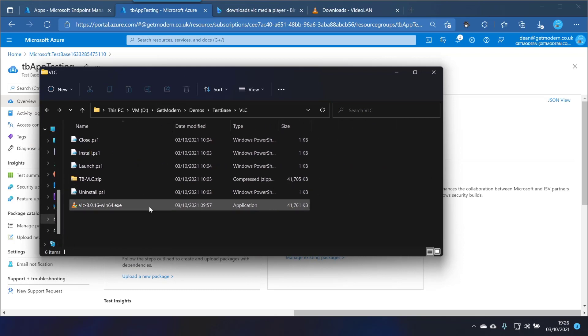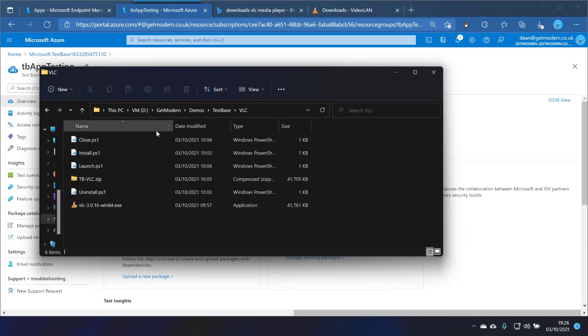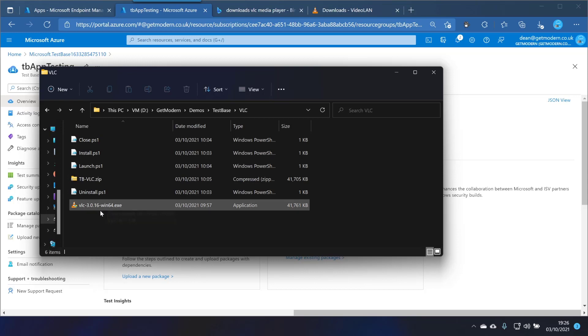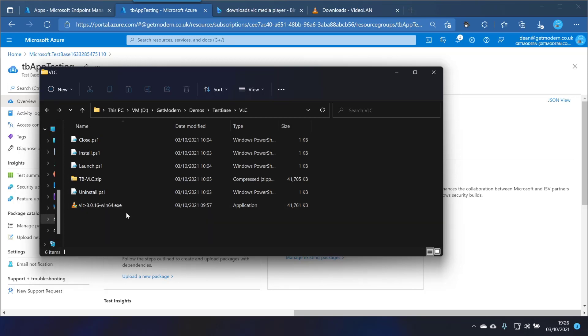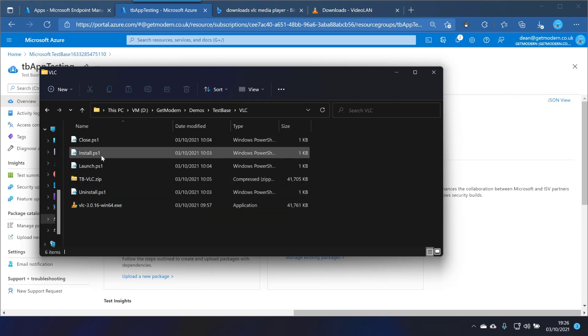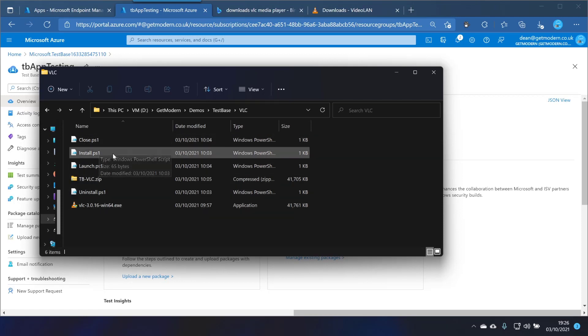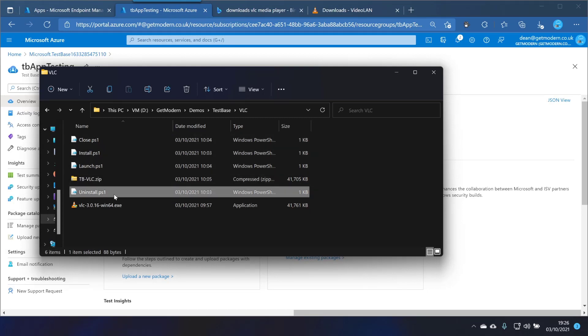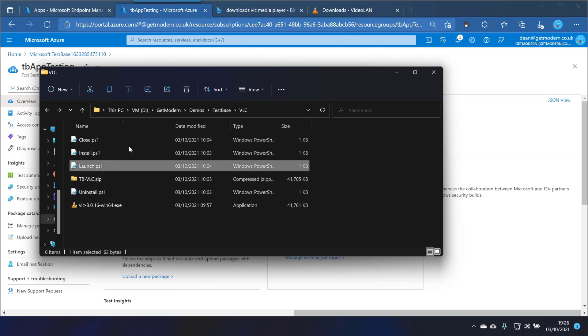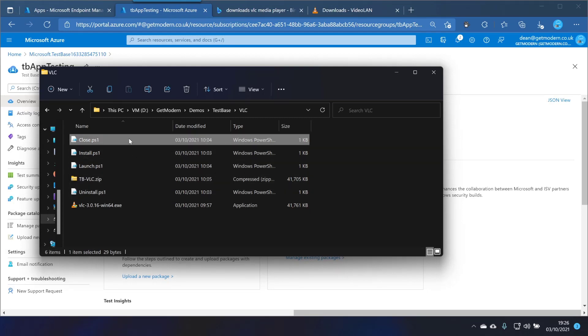So as you can see I'm going to be testing with VLC because I'd like to know that this new version of VLC, which is version 3.0.16, will install on my computers that I'm releasing it to. So we need a script. We need an install script, an uninstall script, a launch script and a close script so that we can test all of these different things when we're running this test.